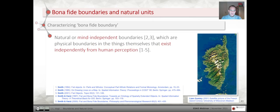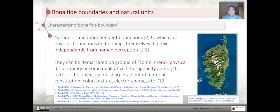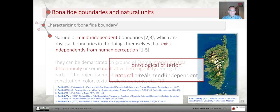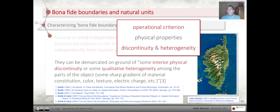Smith and Varzi have proposed two types of boundaries, distinguishing two types of entities: bona fide boundaries and fiat boundaries. Bona fide boundaries are characterized as natural or mind-independent boundaries — physical boundaries in things themselves that exist independently from human perception. The second criterion is that they can be demarcated on the grounds of some interior physical discontinuity or qualitative heterogeneity among the parts of the object, like a sharp gradient of material constitution, color, texture, and so on. The first criterion is an ontological one: natural means real and mind-independent. The second is an operational and diagnostic criterion referring to physical discontinuity and heterogeneity.